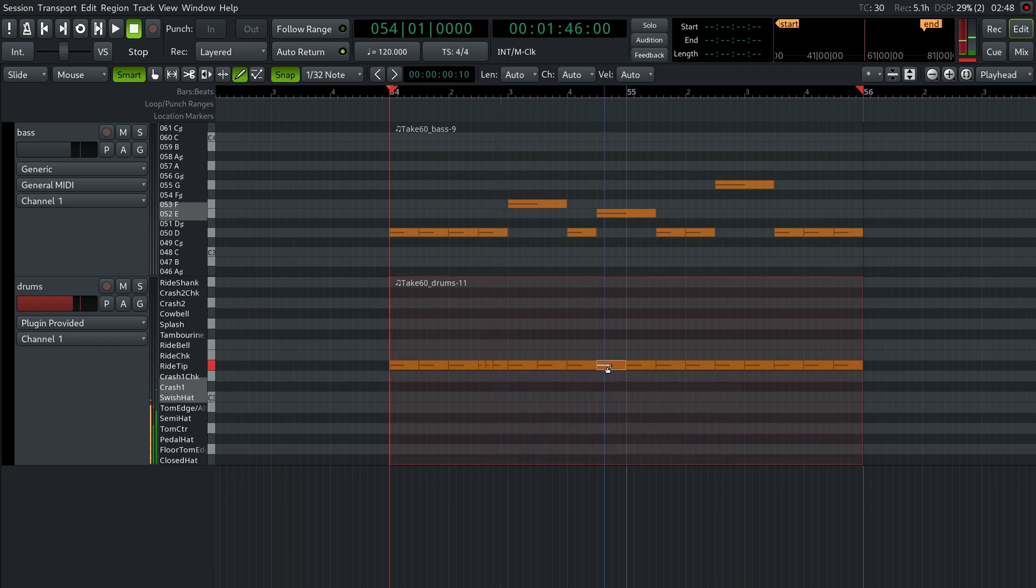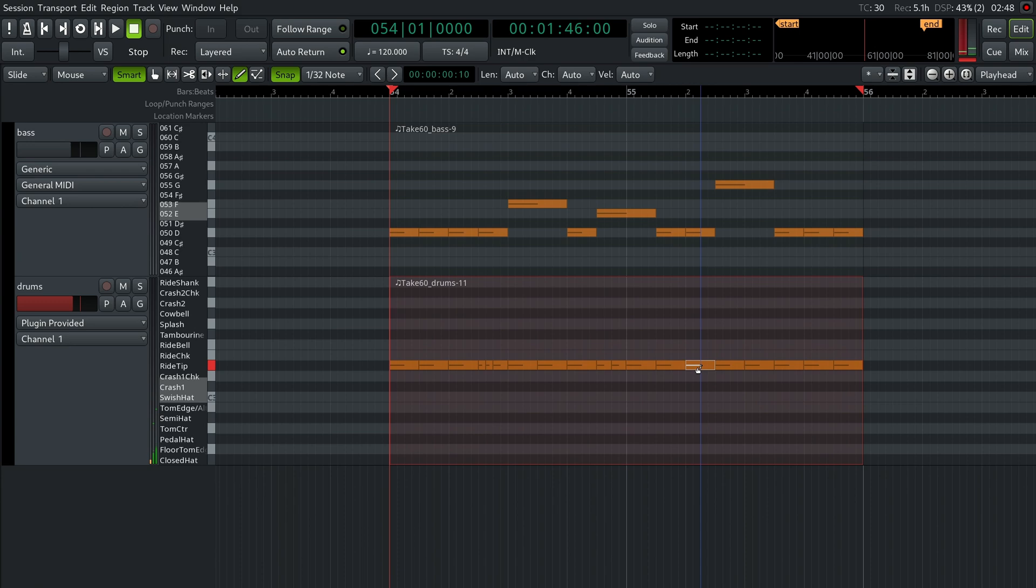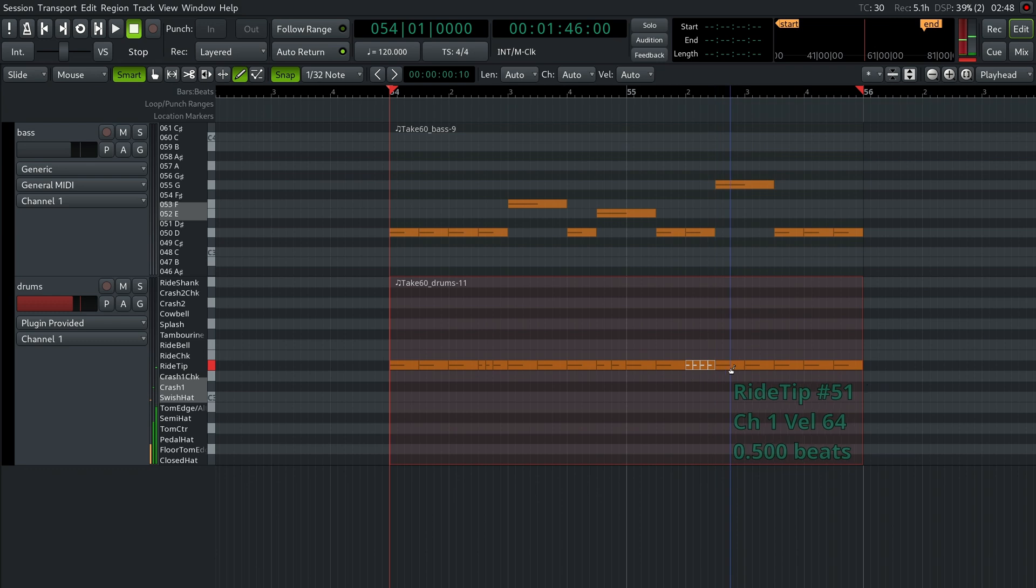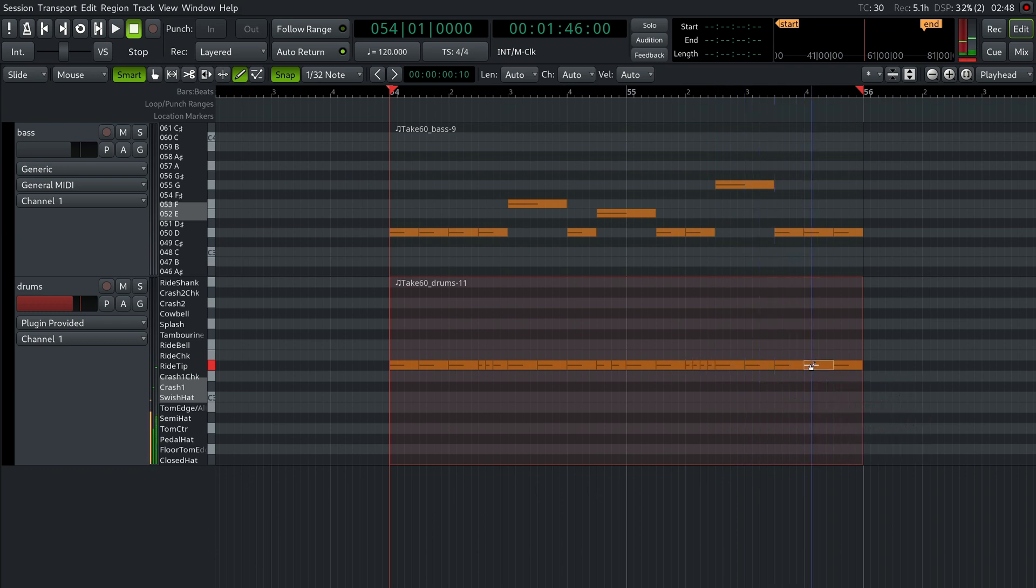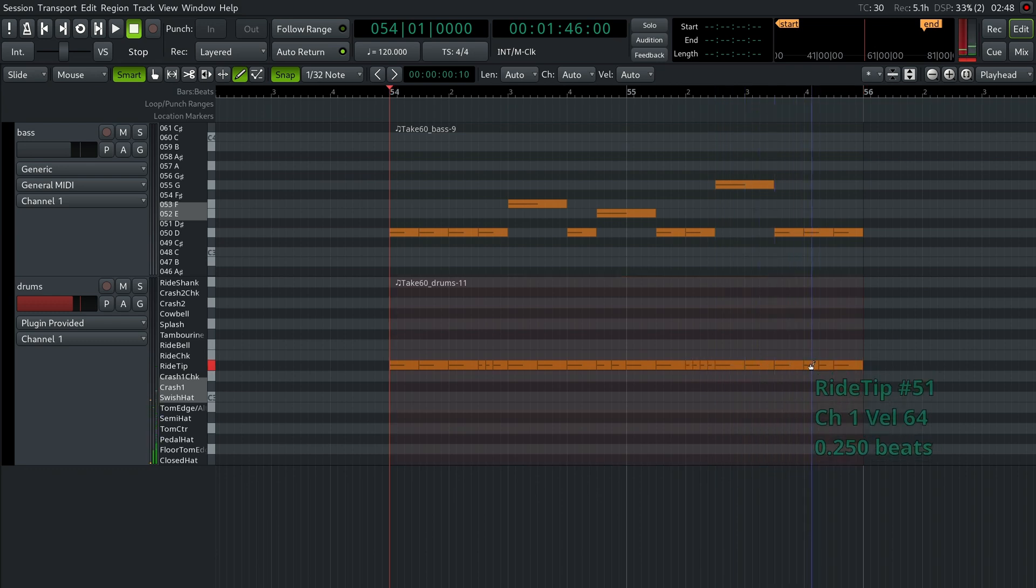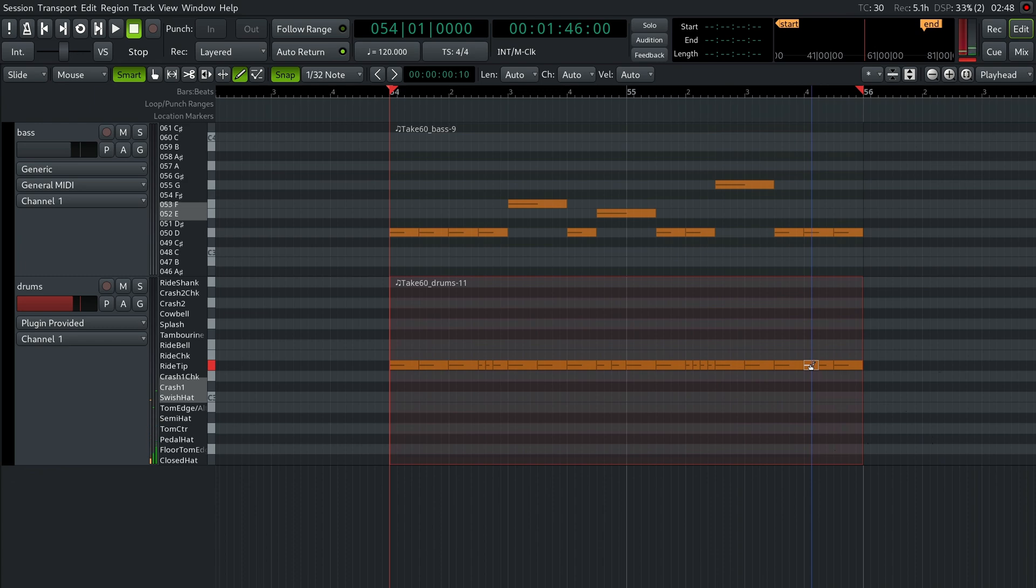Then split this eighth note into two sixteenths, then split this note into four thirty-seconds, and finally this eighth note into two thirty-seconds and one sixteenth. Let's play it all together.